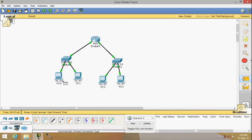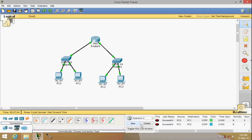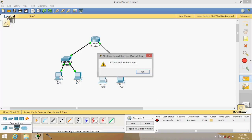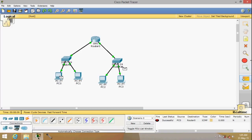At this point, we can communicate between these two devices — you can see it's successful. We can even ping from this PC to the router — again successful. But if you try to contact PC2, you get an error message because those two PCs have not been configured yet.